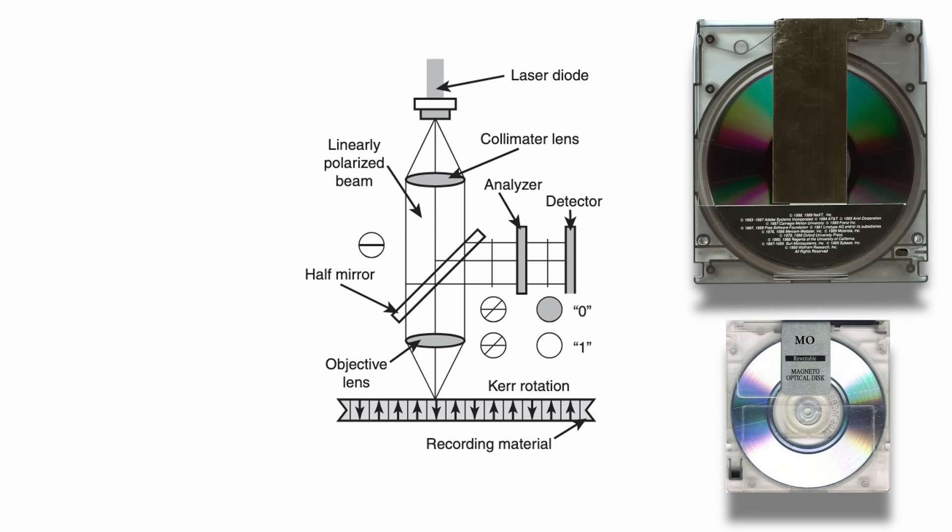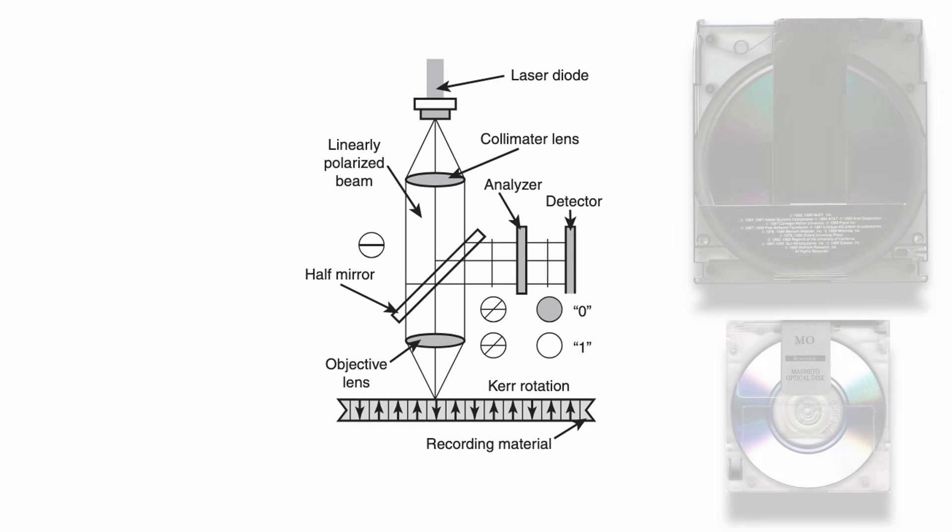Thanks to the non-contact read mechanism and robust cartridges, MO discs earned a strong reputation for reliability and long-term durability.